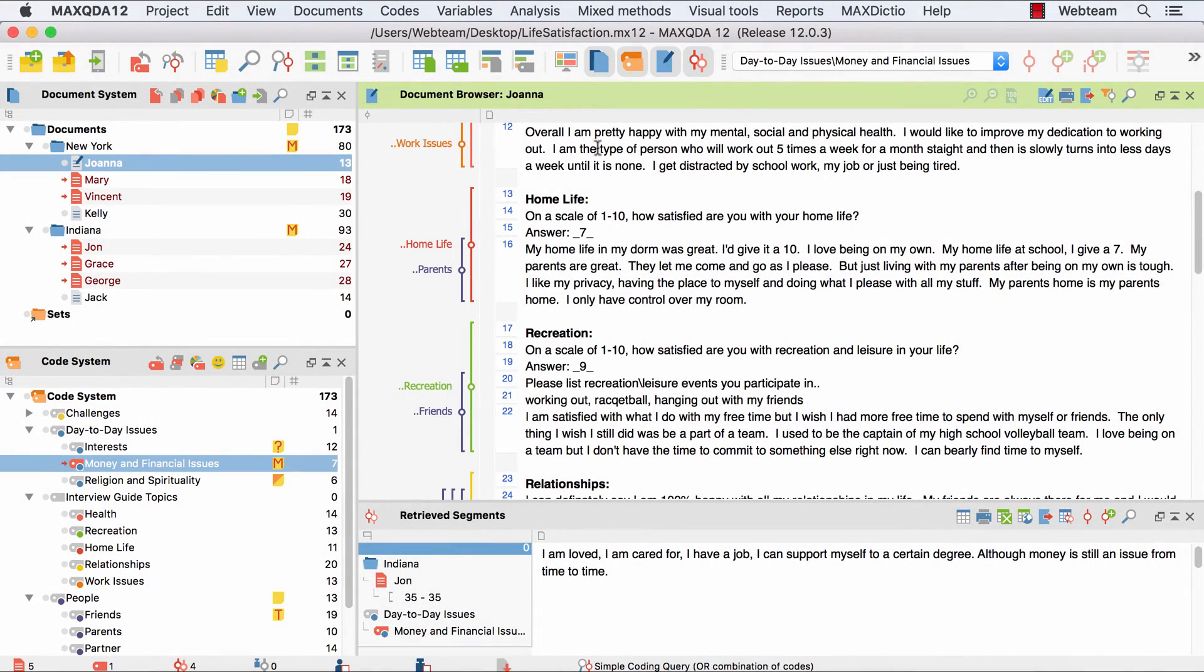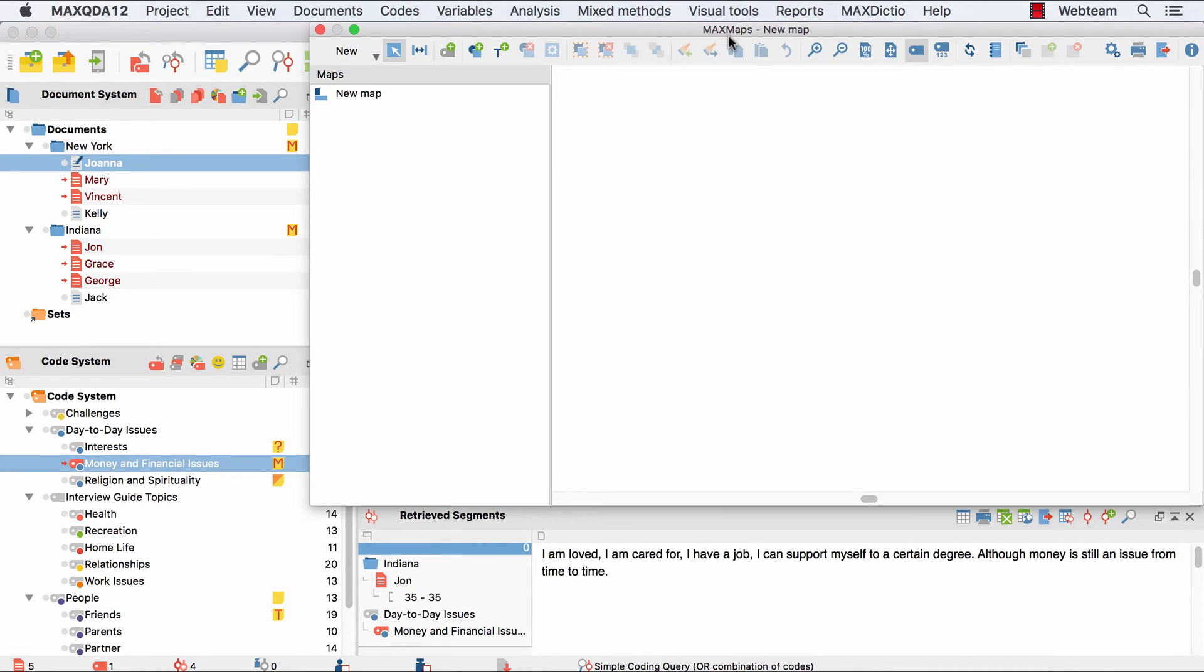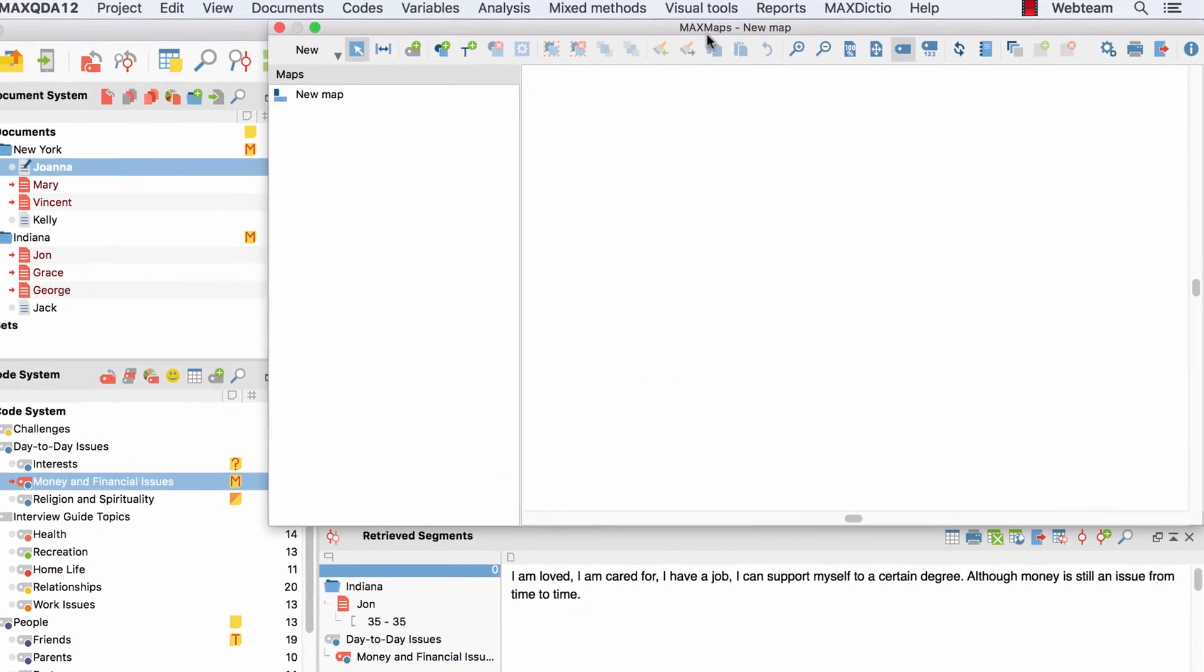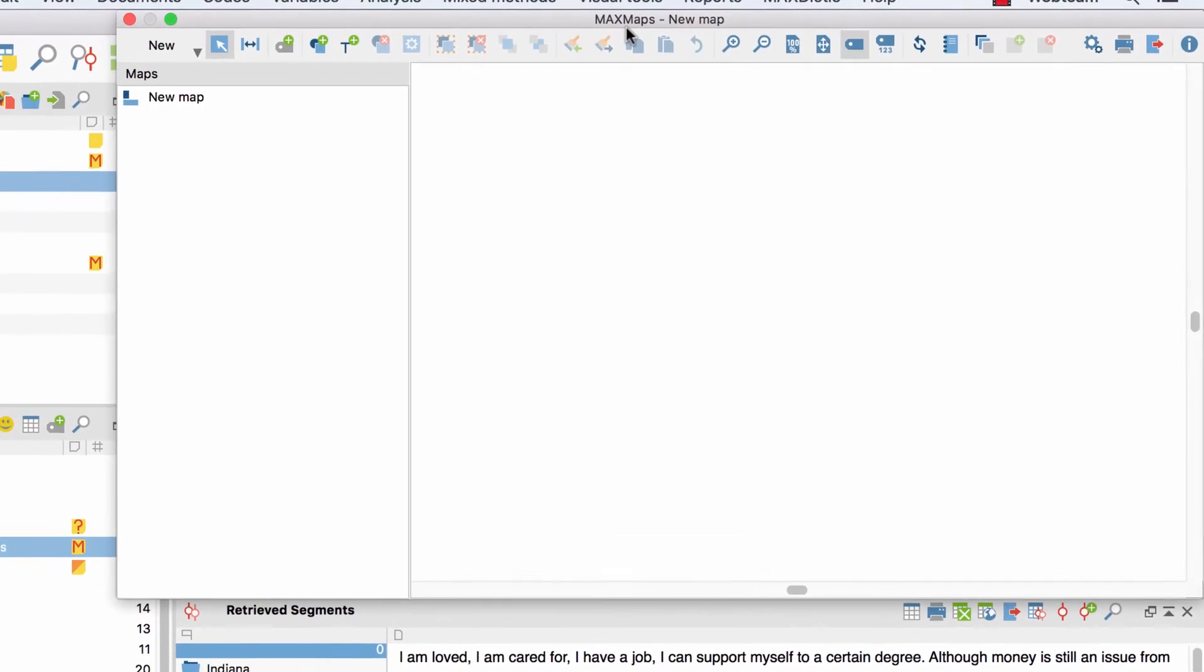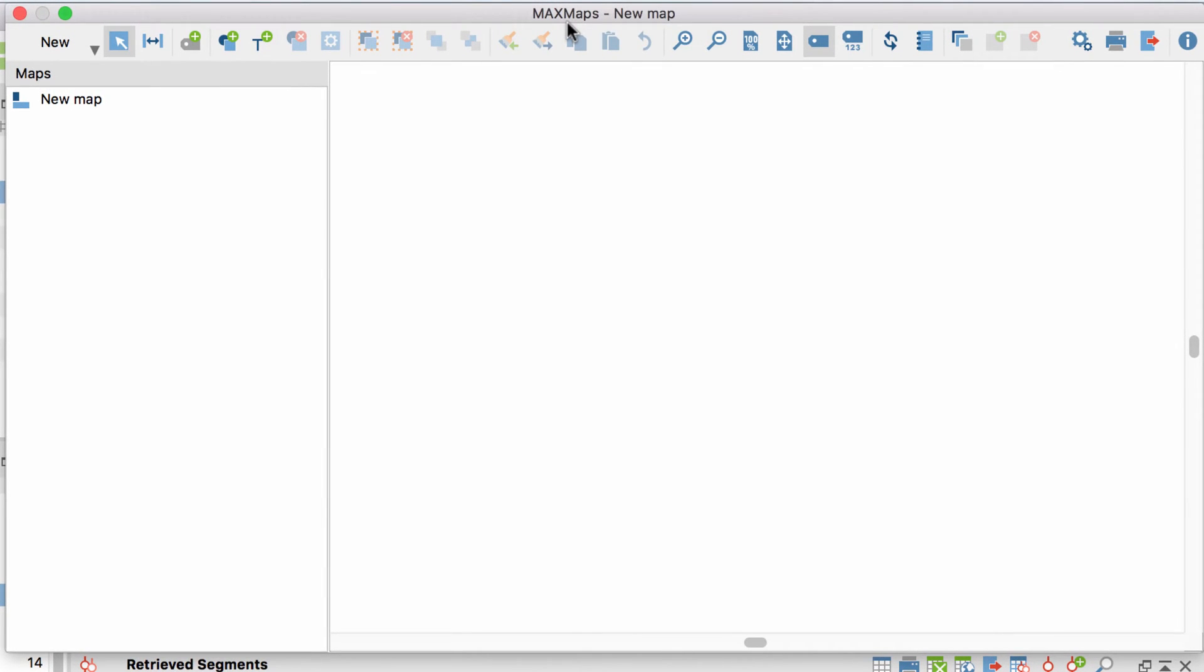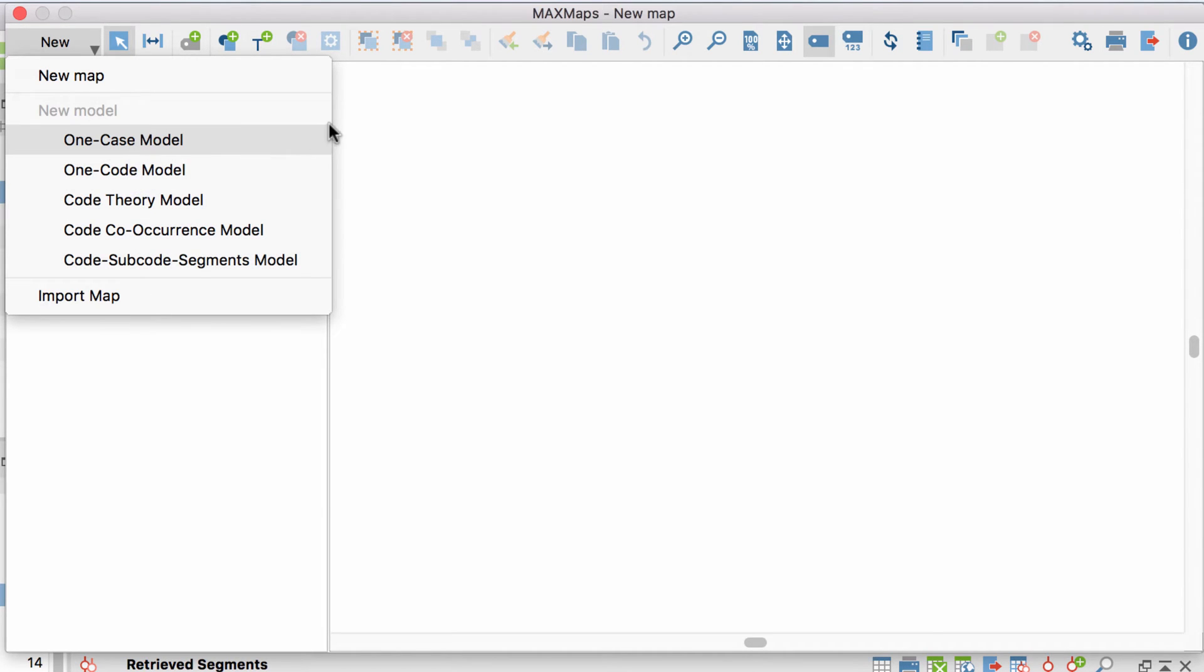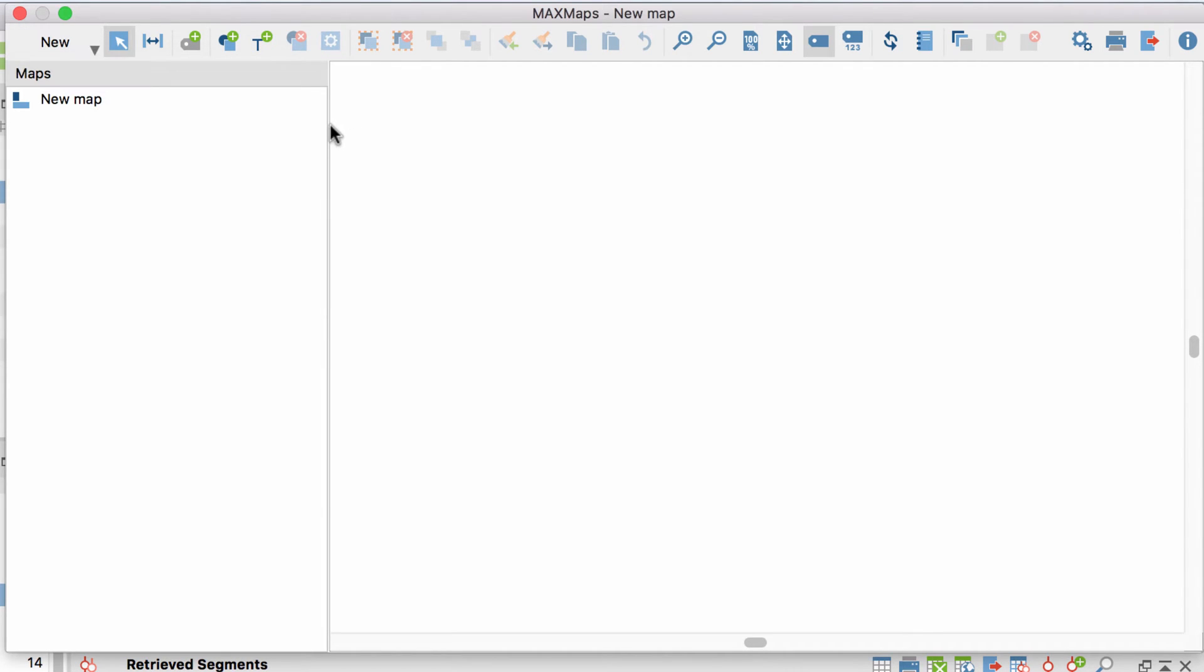I begin by selecting MaxMaps from the Visual Tools section of the menu. When you open MaxMaps for the first time, you will find a new and empty map already waiting for you. If you want to add a new map later on, click on new, new map. Further below you can already see the MaxMaps models, which I explained in the second tutorial.